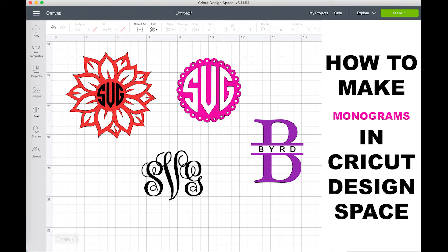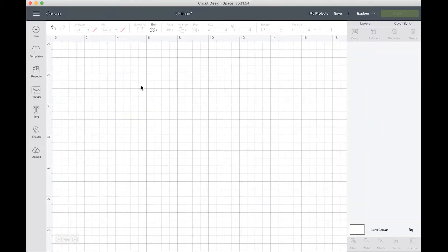Hi guys, so today I will be showing you four different ways to create monograms in Cricut Design Space.